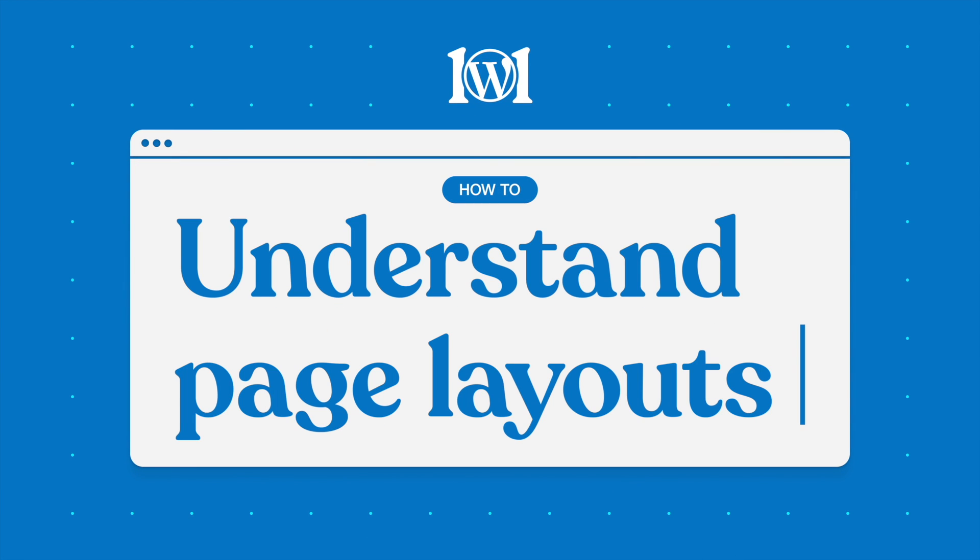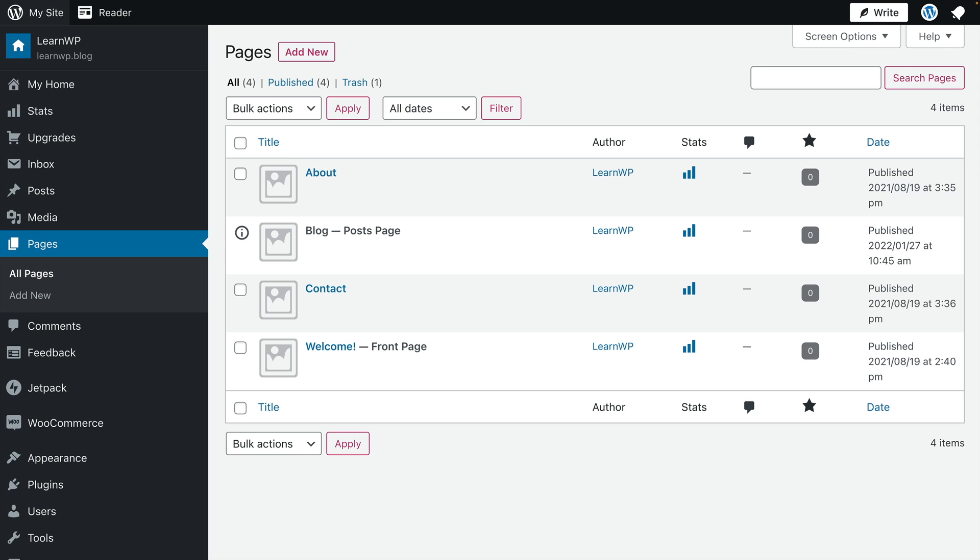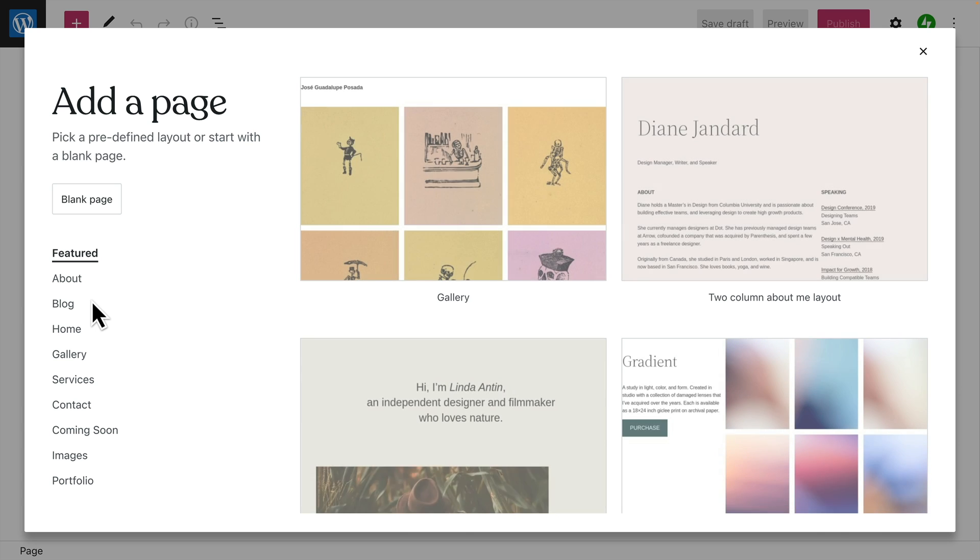Page Layouts are pre-designed pages with placeholder content you can replace with your own text or images. To get started, go to My Site, Pages, and select Add New to create a new page.